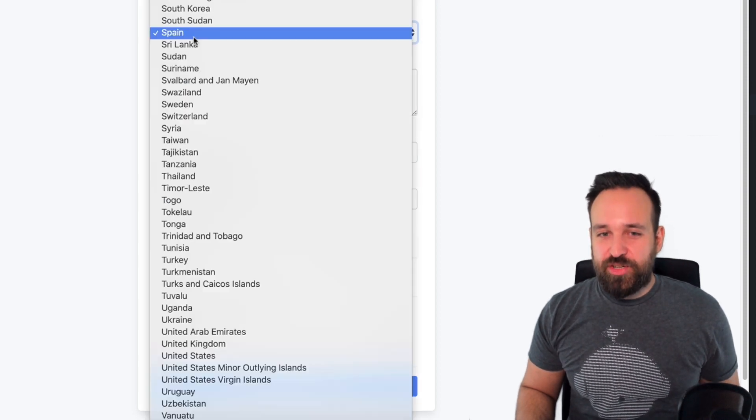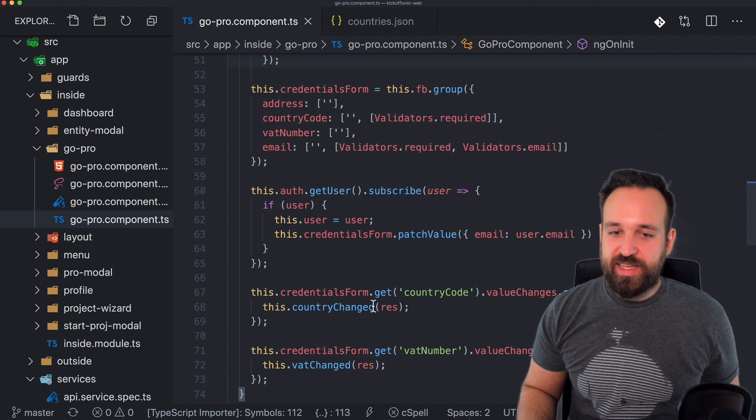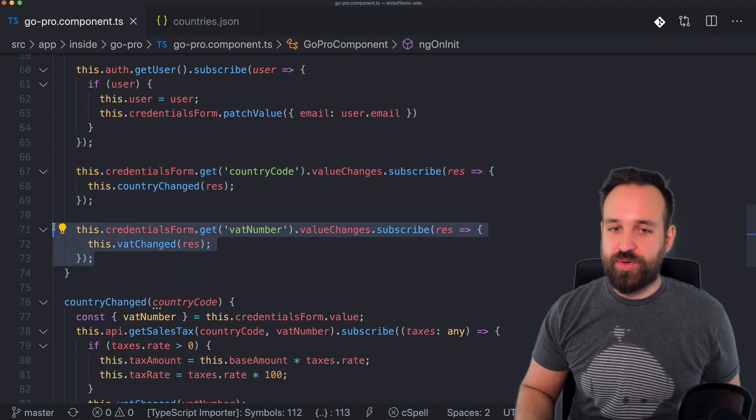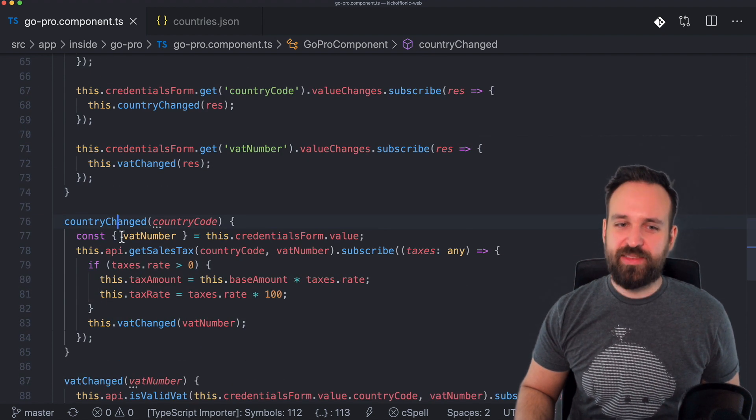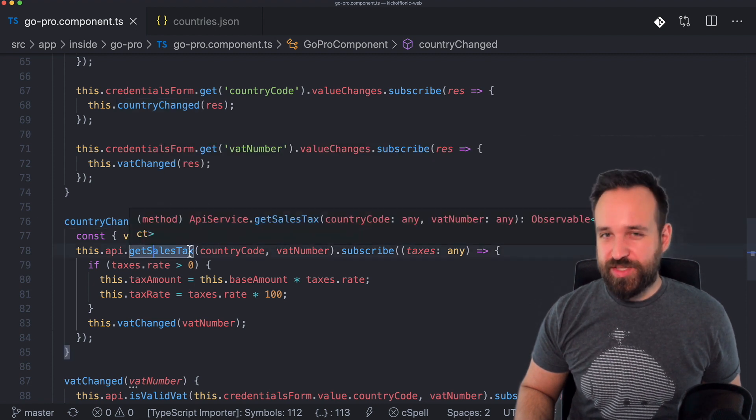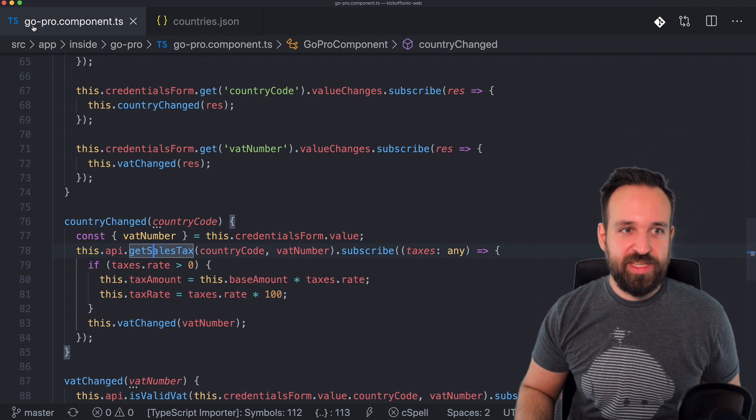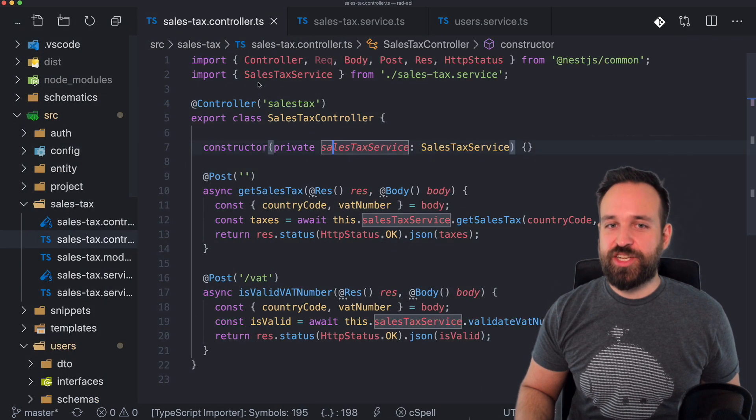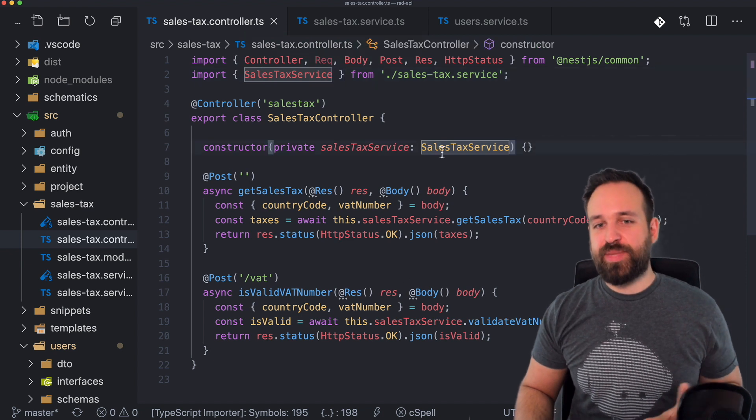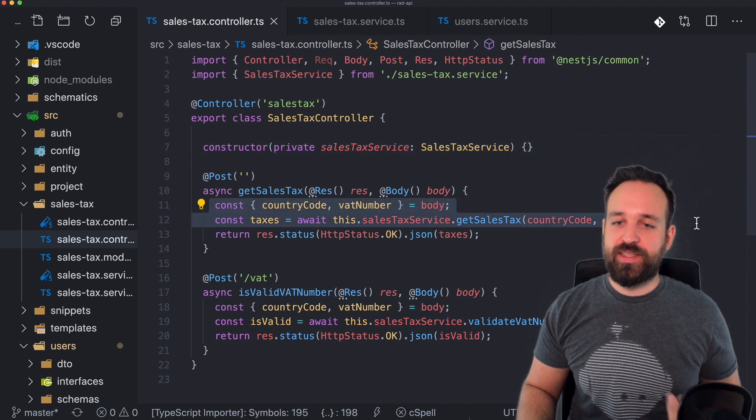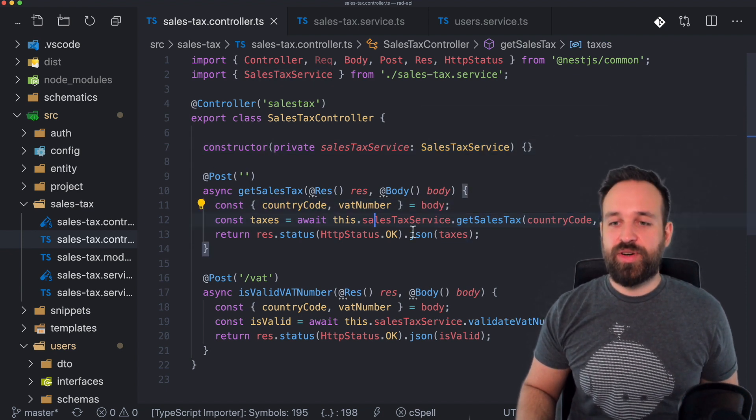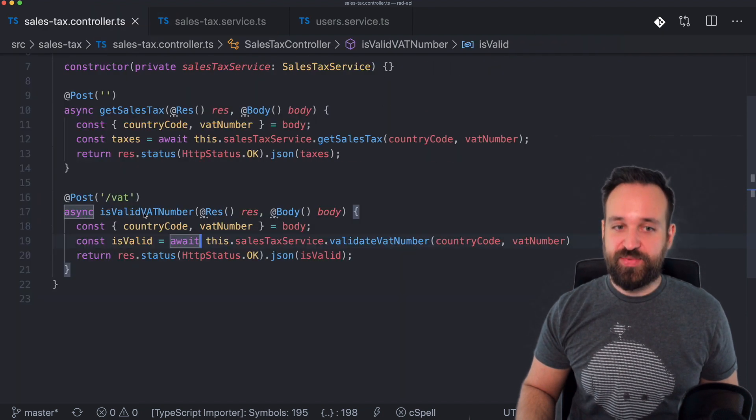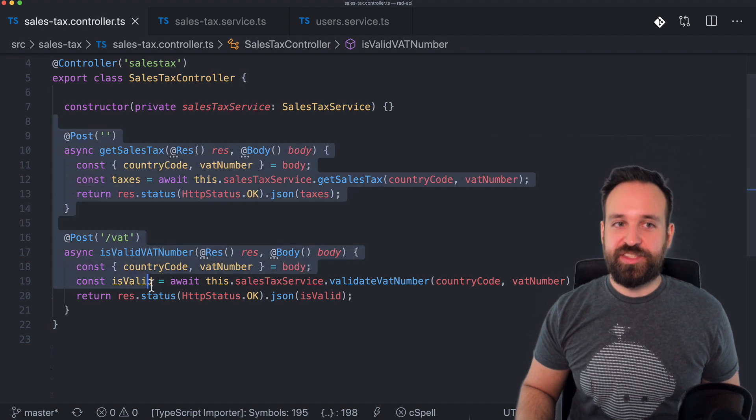Whenever I select a country in my list here, I will actually make a request to the backend because I have connected my reactive form to either country change or the VAT number changed. And whenever I got a new country code, I will make a request to my API. And I wanted to show you the API component quickly as well, because there's a Node package to handle sales tax. You just define this package with your base country in my example, Germany, and then this package will calculate sales tax for a country and a VAT number. Also, it's possible to check if the number is actually valid.